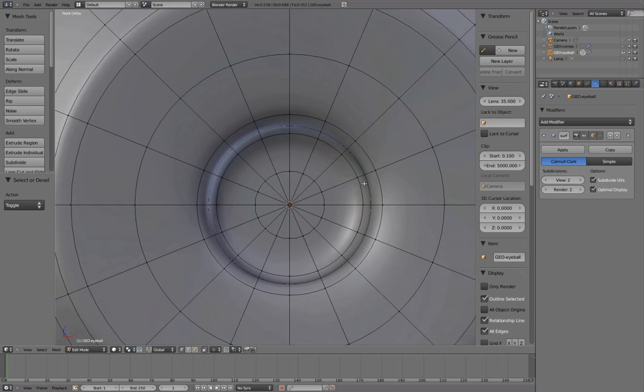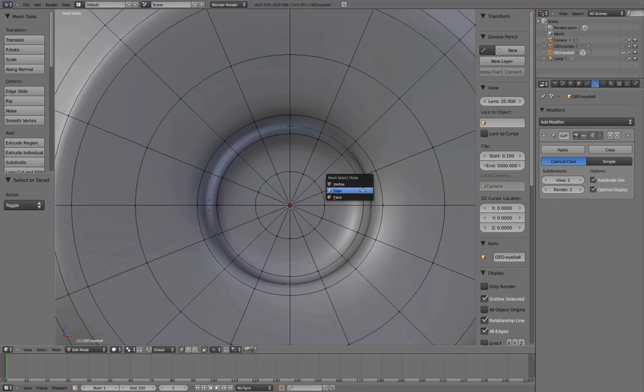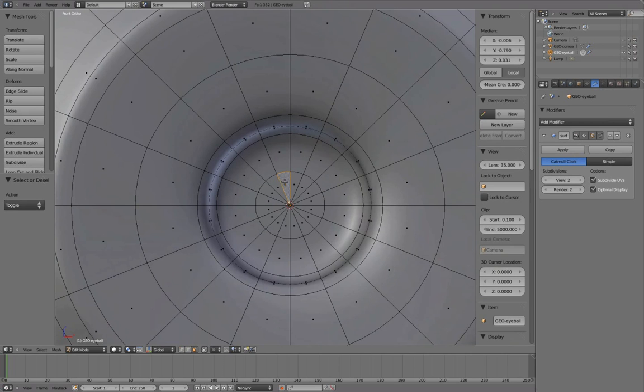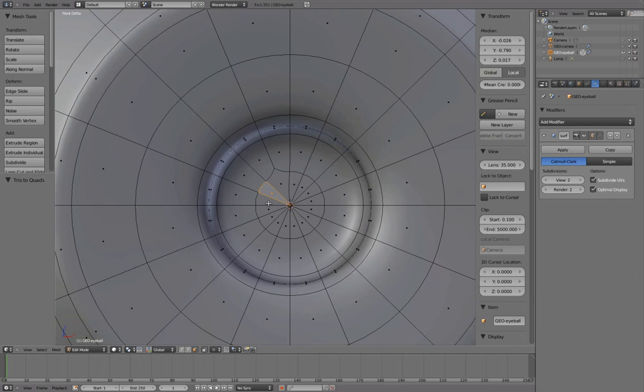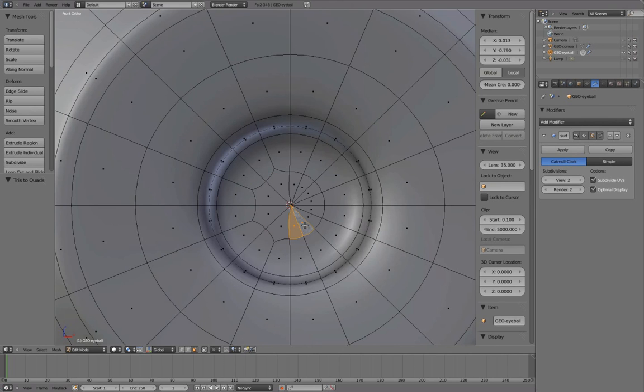In Edit mode, Control-Tab to go into Face Mesh select mode. Right-mouse button to select one triangle and Shift-select the next one over. Press Alt-J to change them into a quad. And repeat this for the remaining triangles, basically turning these 16 triangles into 8 quads.